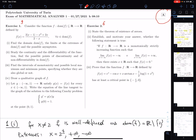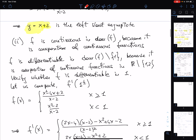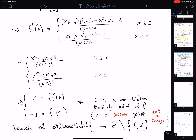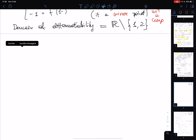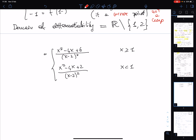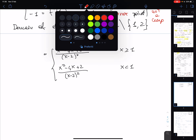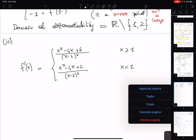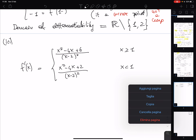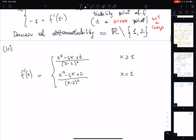Point three: intervals of monotonicity and possible local maximum and minimum points. To study the sign of the derivative, you may invoke the corollary of Lagrange's theorem, though it is so standard that you are not required to cite it explicitly.